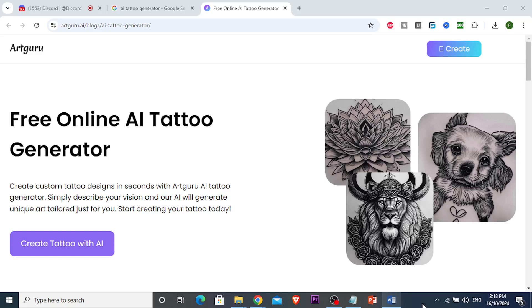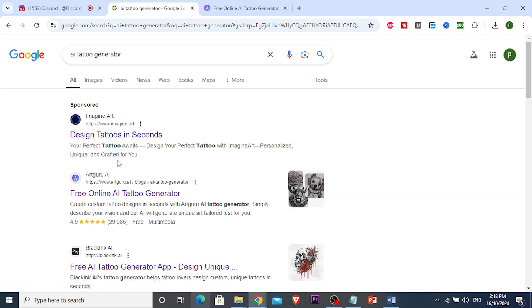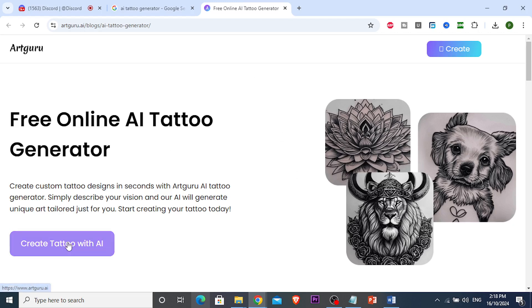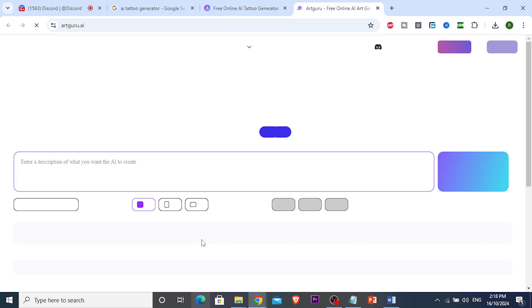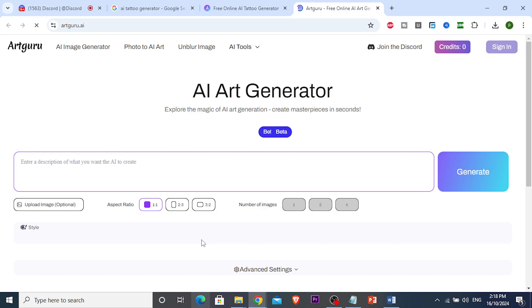Check out what I just found — the best AI tattoo generator, and it is literally free, you don't have to sign up or anything. Just come to this website, Our Guru. You can search 'AI tattoo generator' on Google and this is literally the first thing that pops up. Open the website and click on 'Create Tattoo with AI.' I'm going to show you how easy and simple it is — literally a kid can do this.